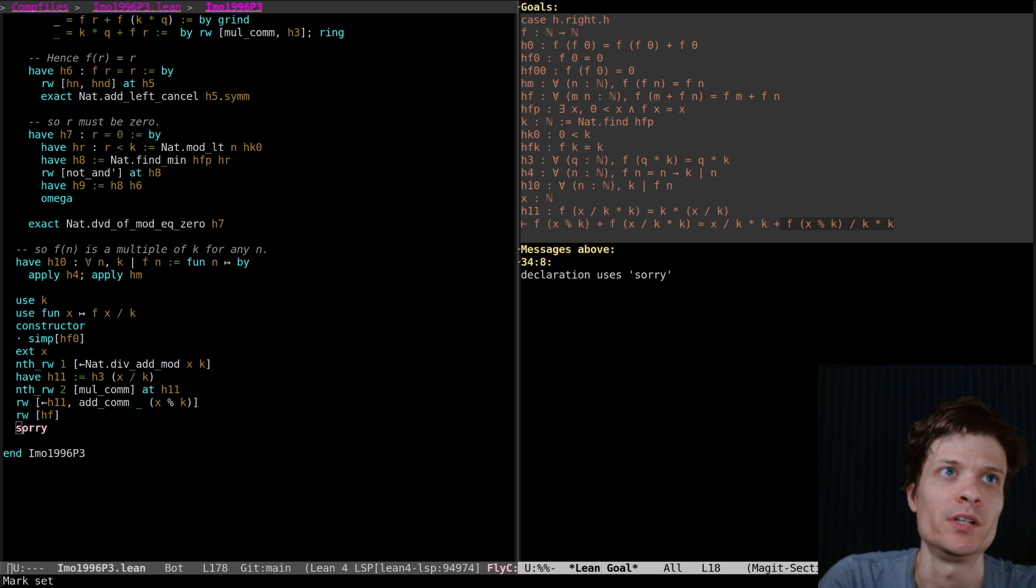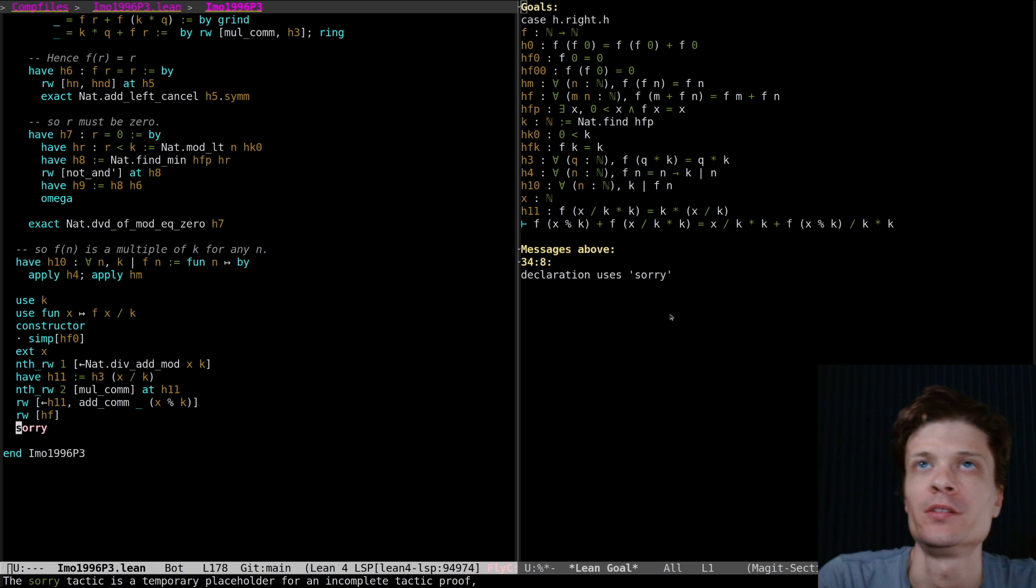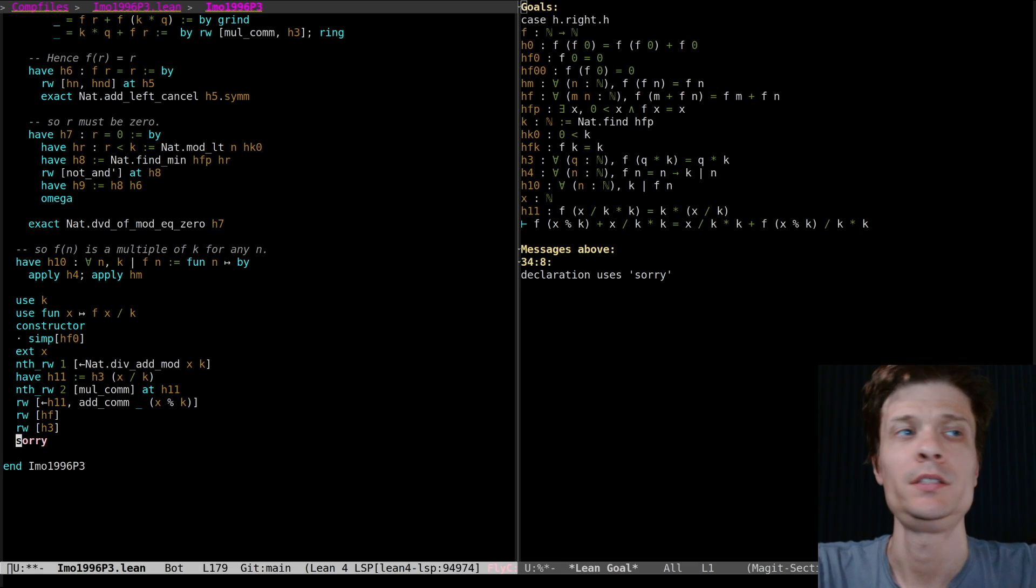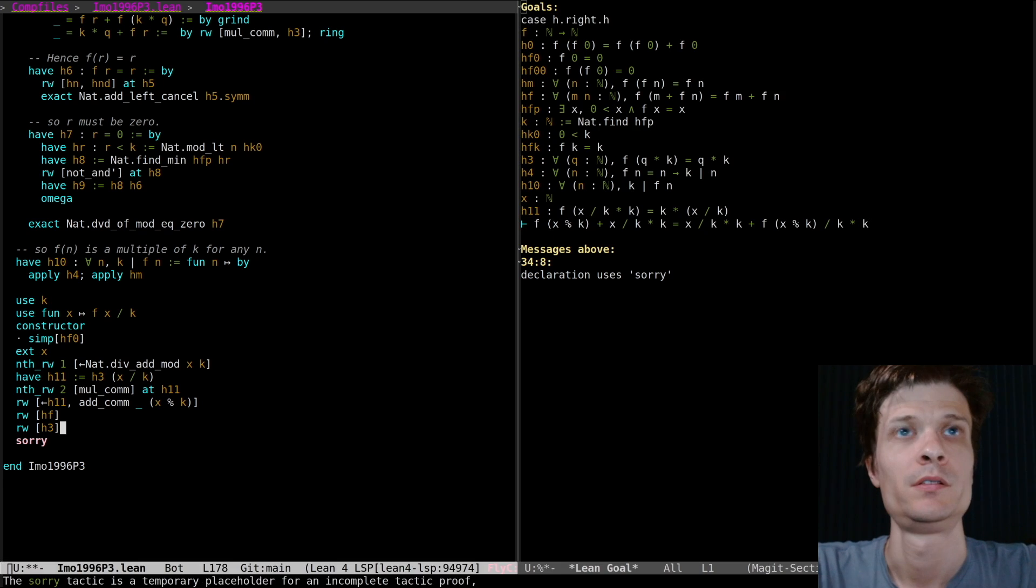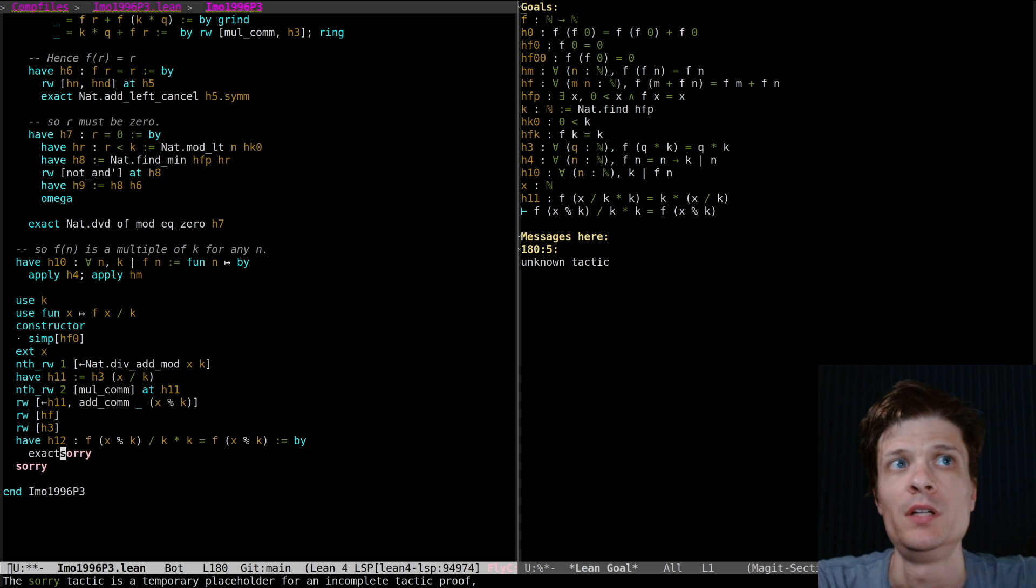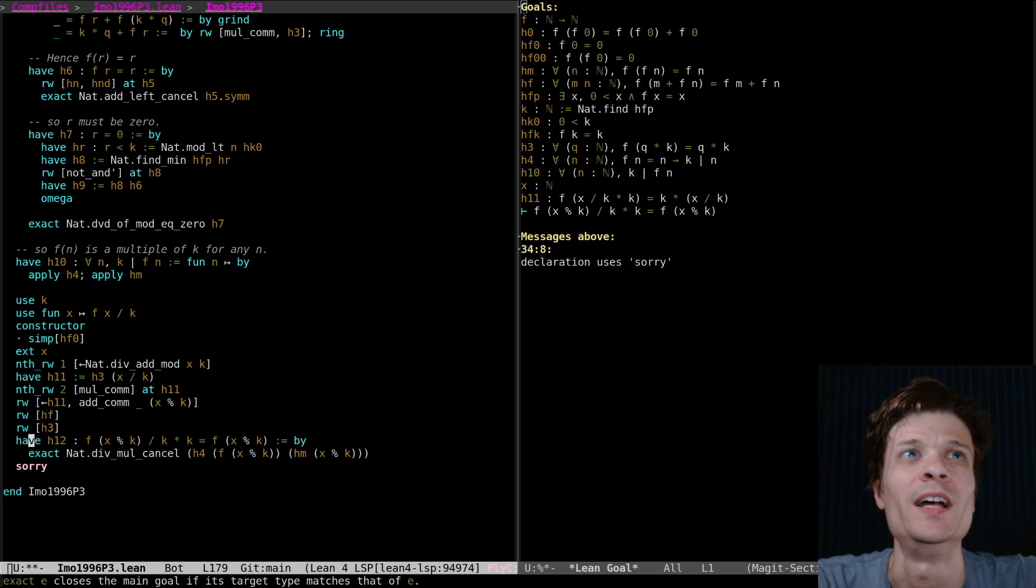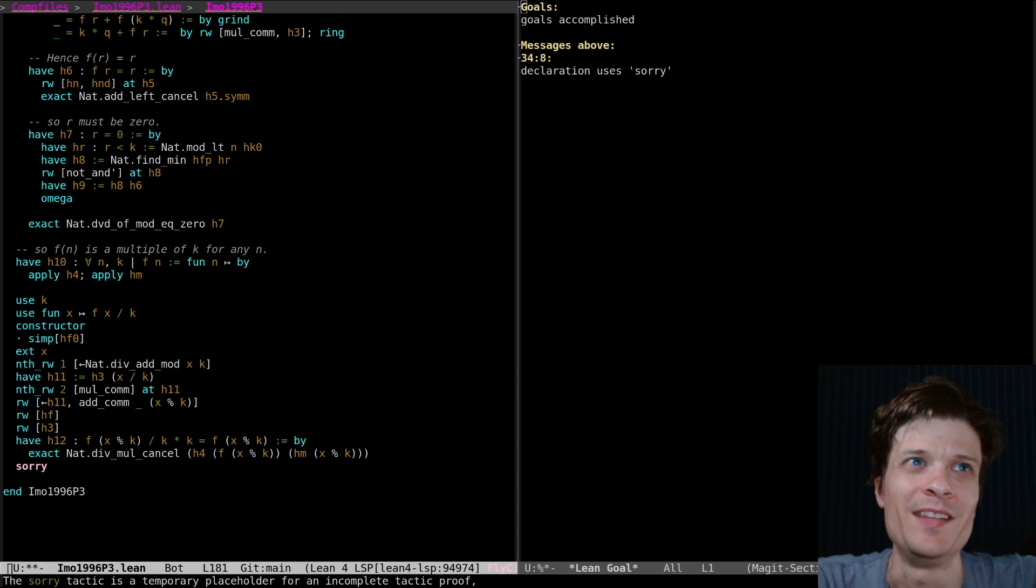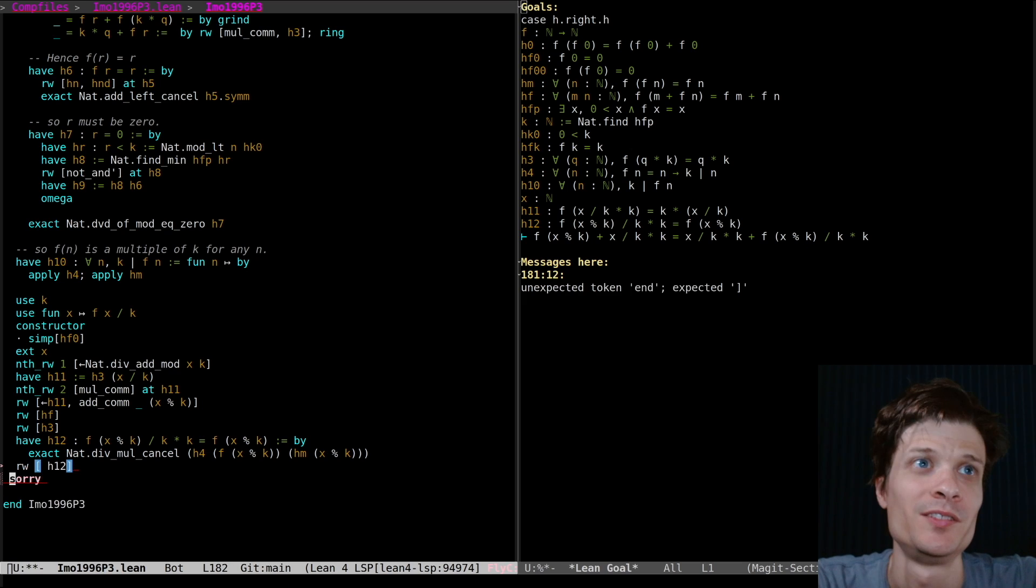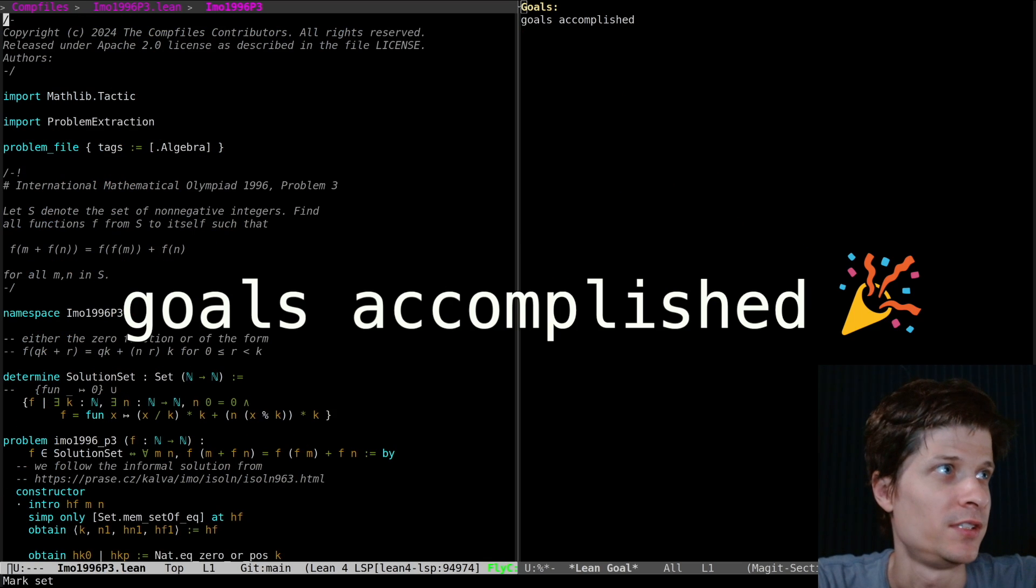Let's do the term that we knew about already first. So let's cancel these terms. Rewrite h3. Nice. Okay, so I just need to show, let's just split this out. What if I just try exact? Okay, we got it because of h10. We can clean that up. I just want to get to the end. There's gonna be two more steps here. And then ring. I think that does it. Goals accomplished. No sorries.